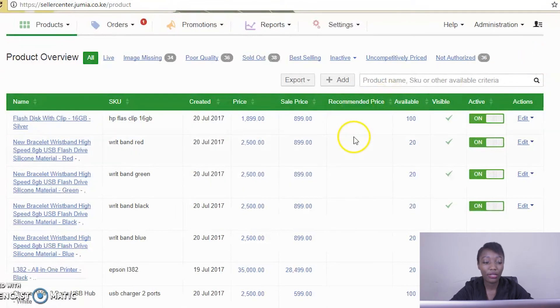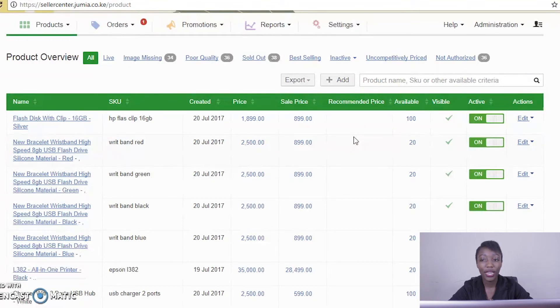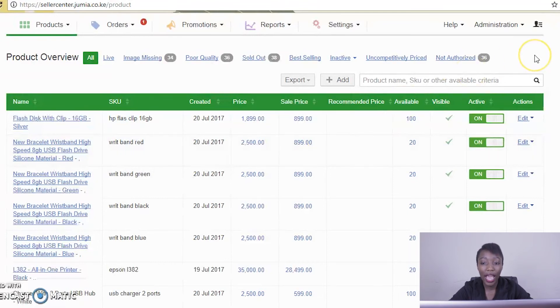Next we have Recommended Price. This is where we give you notifications to let you know if your item is too expensive or not within the competition bracket. It is usually just to inform you that you may need to reduce your price to grow your sales.